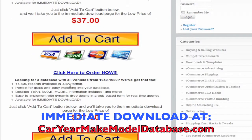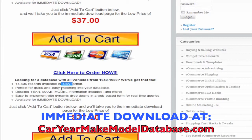We also have vehicles from 1940 to 1989, so if you're doing more with classic vehicles, we have that data as well. The information from 1940 wasn't that great, but it got a lot better by 1950. We have 14,406 records available in this package, again in CSV format, easy to import into your database. There's more information in this particular database that you can use in your development.